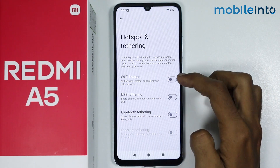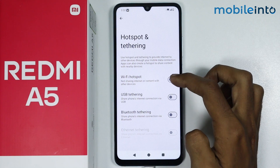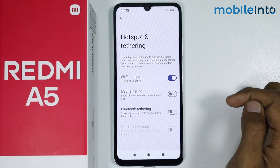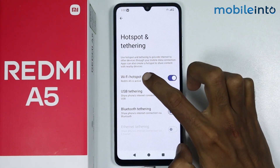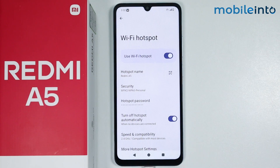Now from here, just enable this toggle to enable hotspot. Now from here, if you tap on Wi-Fi Hotspot, you can set up your hotspot.